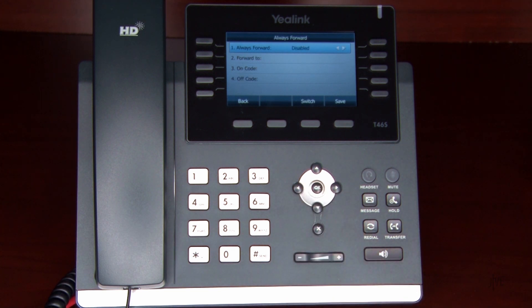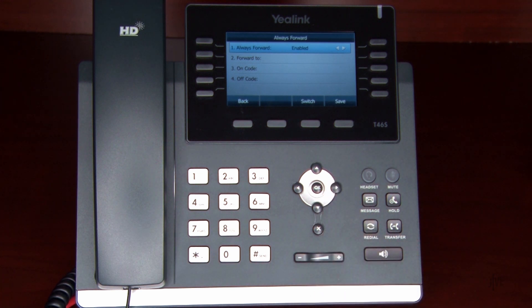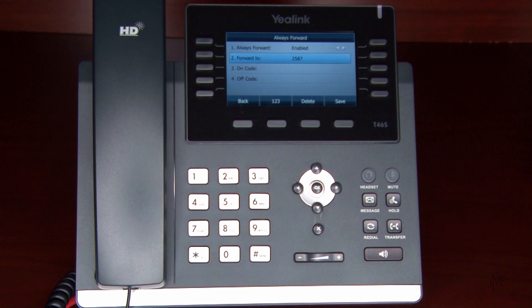From here you can use the right or left control arrows to toggle the option between Disabled and Enabled. Enter the internal extension or external number to which the calls will be forwarded. If you selected No Answer, enter how many seconds to wait before forwarding. Then press the Save soft key.